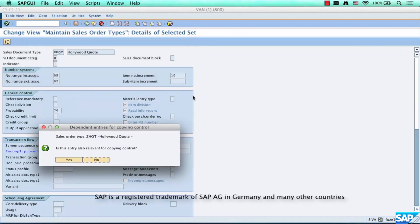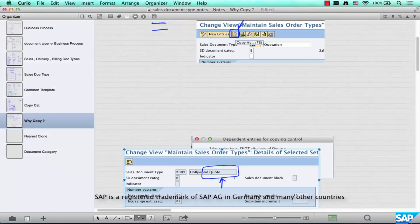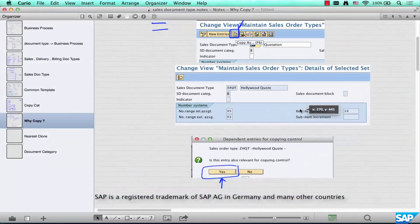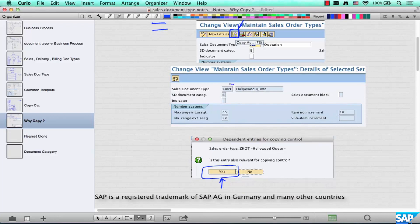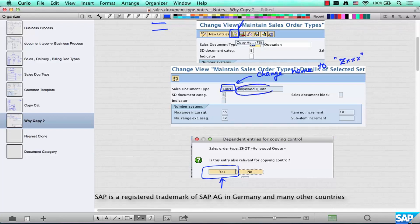Change the name here — I missed that step, so let me put that in as well. Change the name to something like ZXXXXX and give a description. Then when the pop-up comes up, click yes.